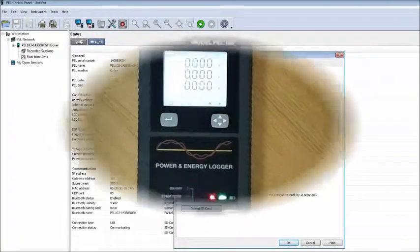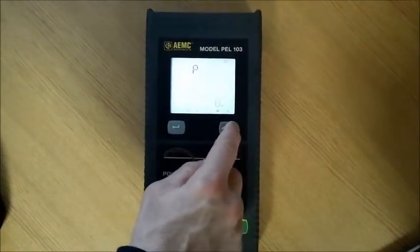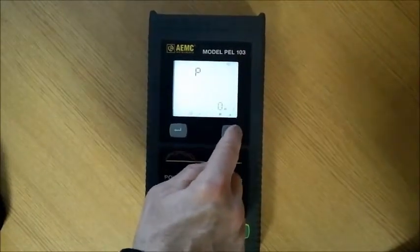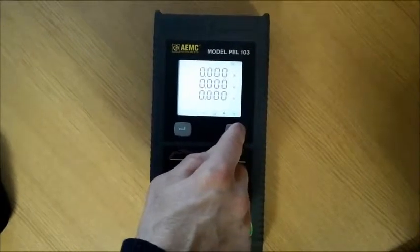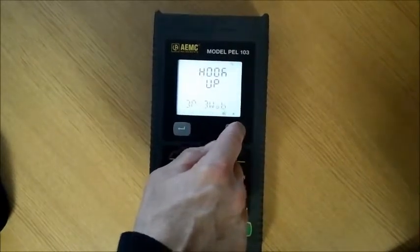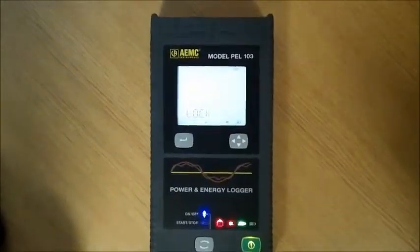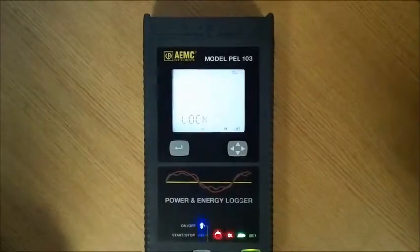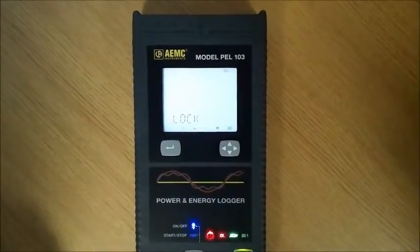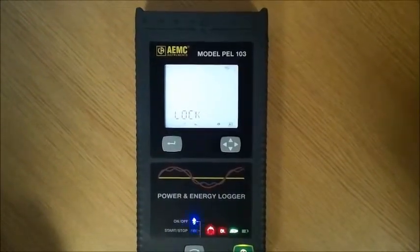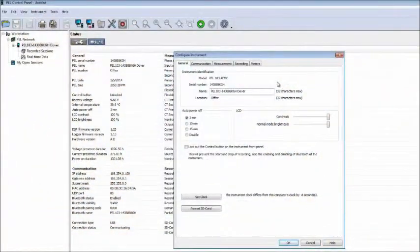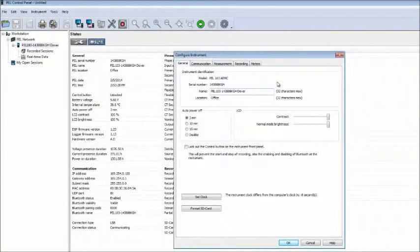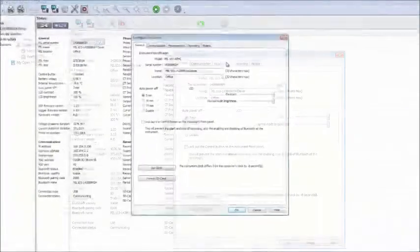Note that when the Configure Instrument dialog box is open, Configuration mode on the PEL's LCD display screen is disabled. If you attempt to configure through the display at this time, the word Lock appears and all configuration options are inactive. This prevents configuration conflicts caused by two users simultaneously attempting to configure the PEL, one through the PC and the other through the instrument itself.